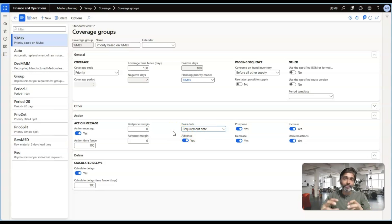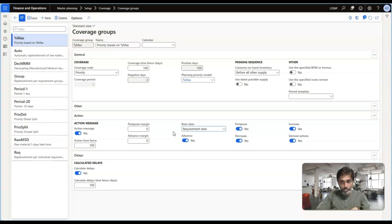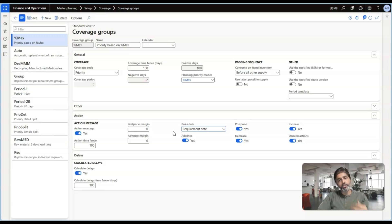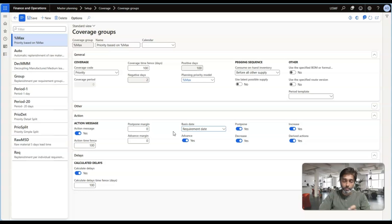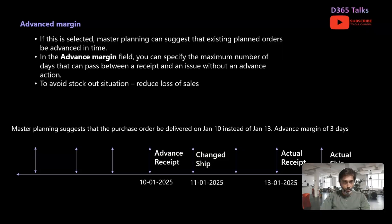You are basically specifying the time required between your issue transactions — such as sales order transactions — and the receipt transactions, which are your purchase order receipts or production order completions where your finished goods enter the system. How you want to provide actions based on these receipt and issue transactions is something you need to configure. It might sound confusing, but let's get into the concepts so you can understand exactly what this is all about.